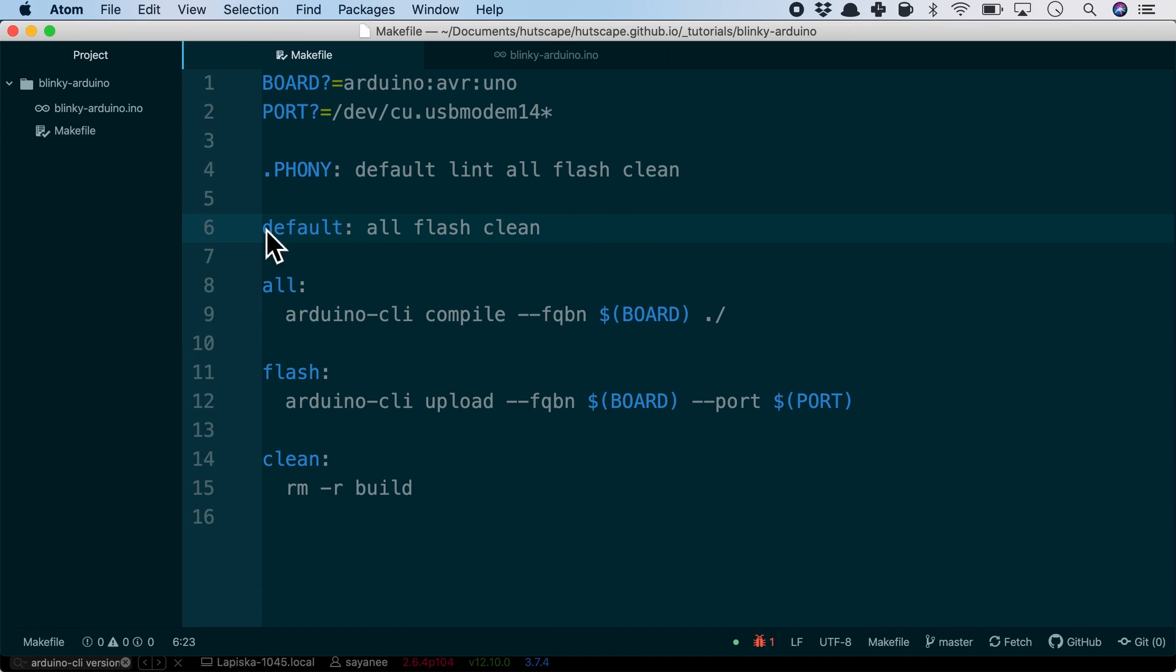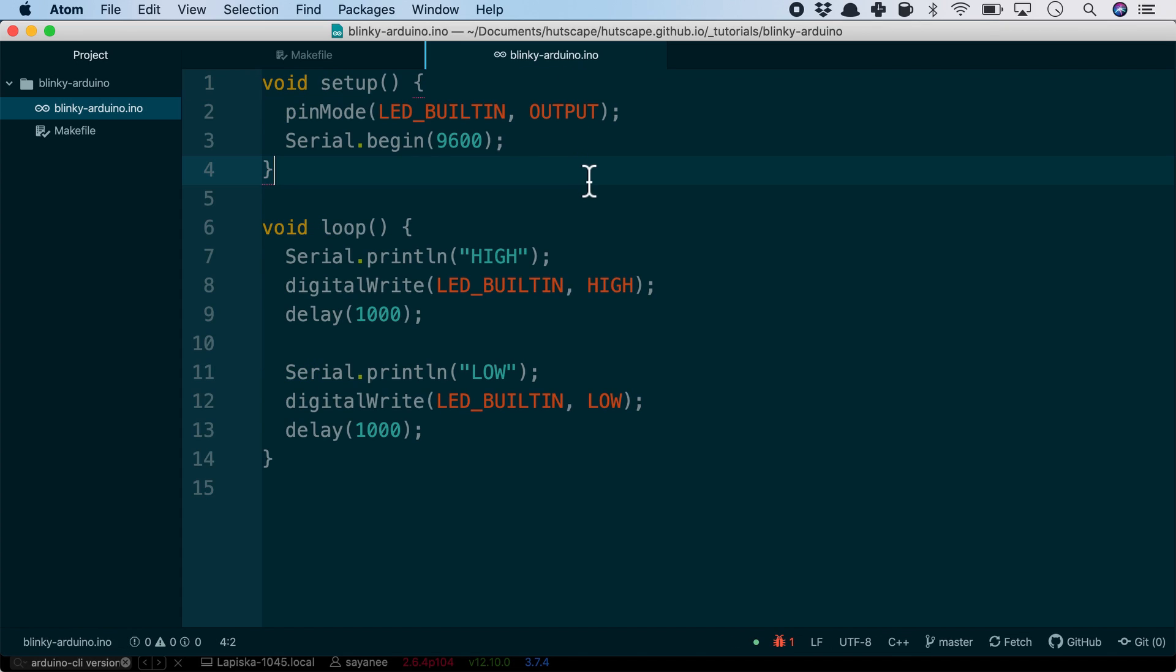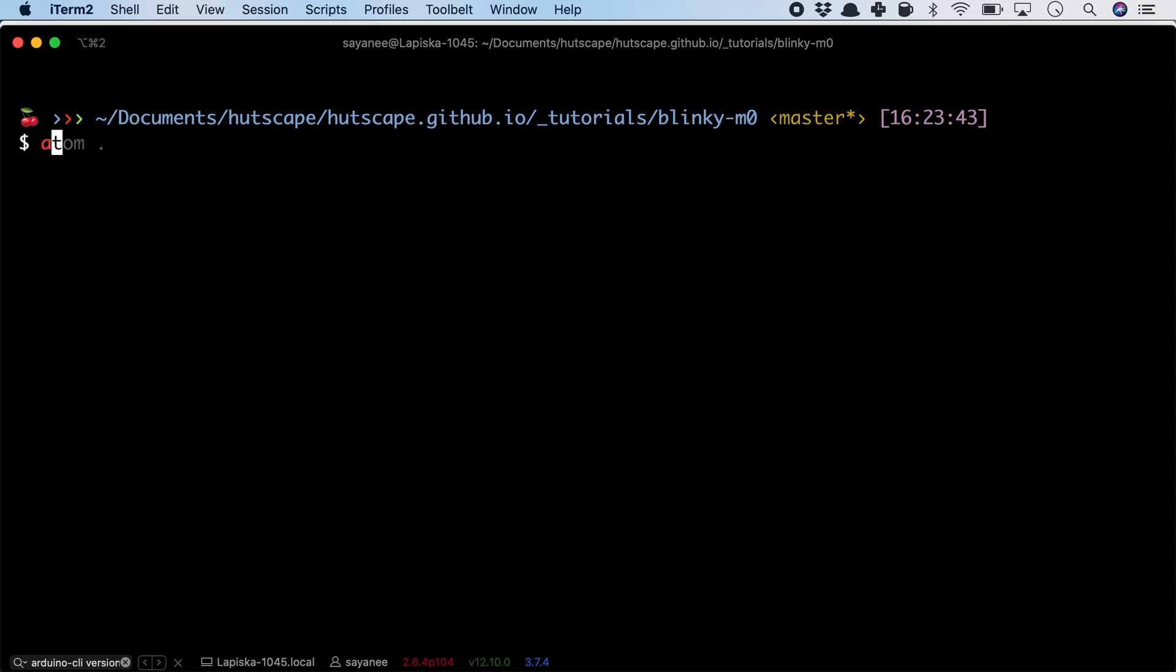I have defined it as the default by executing the make all, make flash, and make clean command. Once we have this makefile ready, we can use it for any other firmware for the same board. My firmware can be as simple as a blinky firmware or a complicated one.